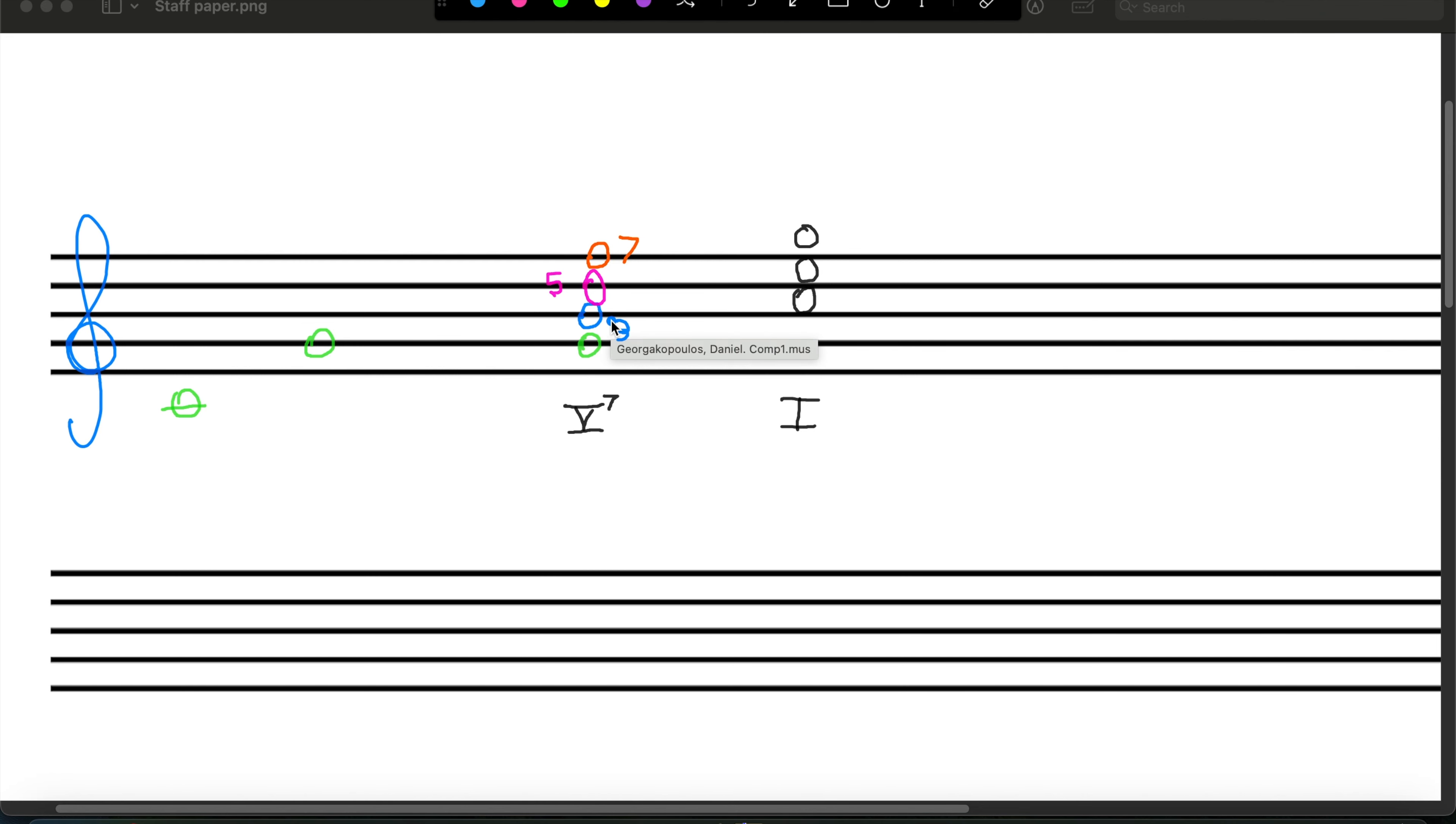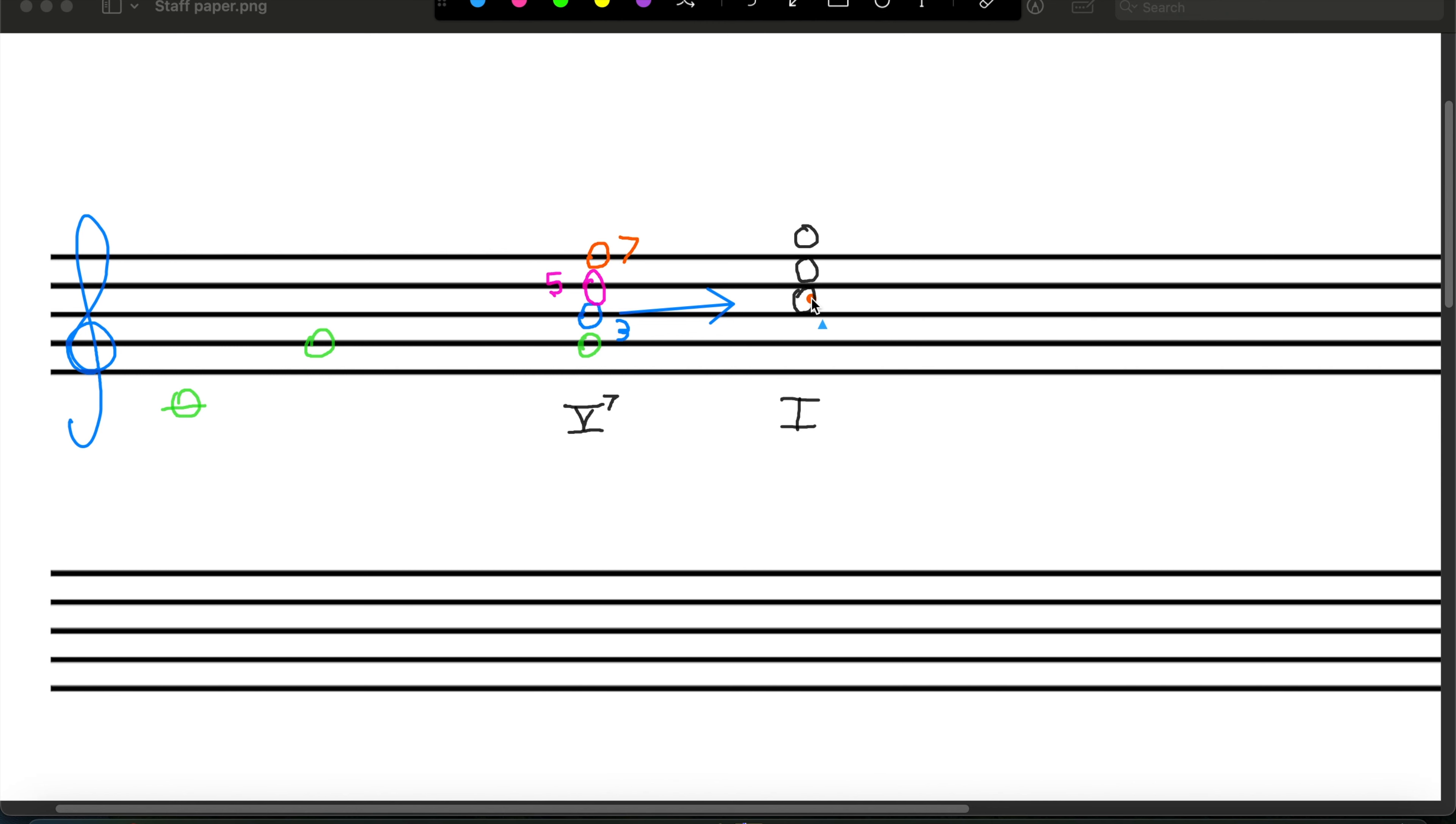And so this third of the dominant seven will try to go back to the root of the one chord. It's going to resolve upwards to the C. The seventh of our dominant seventh chord, it's a similar deal. The seventh of this wants to resolve to the third of the tonic. So there are two notes that have a tendency to go back to the tonic. And these are called our tendency tones. Very appropriate.